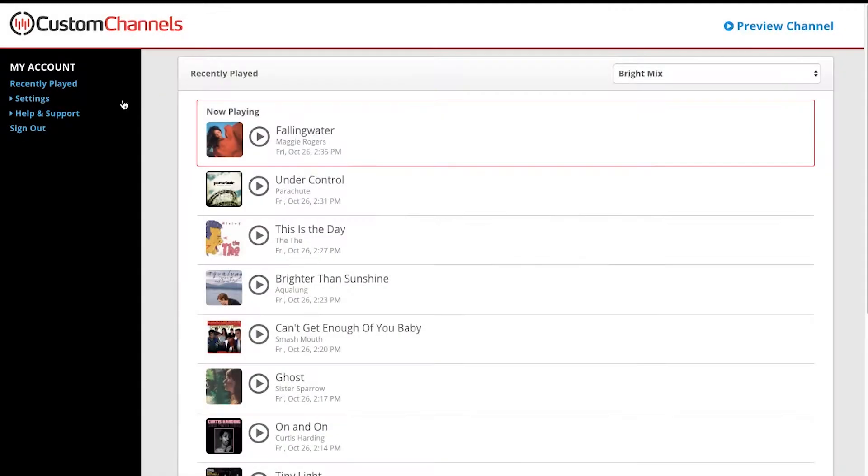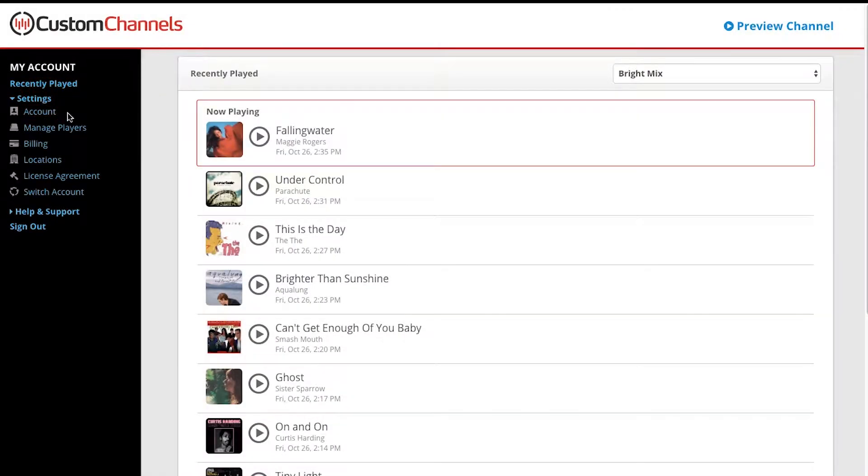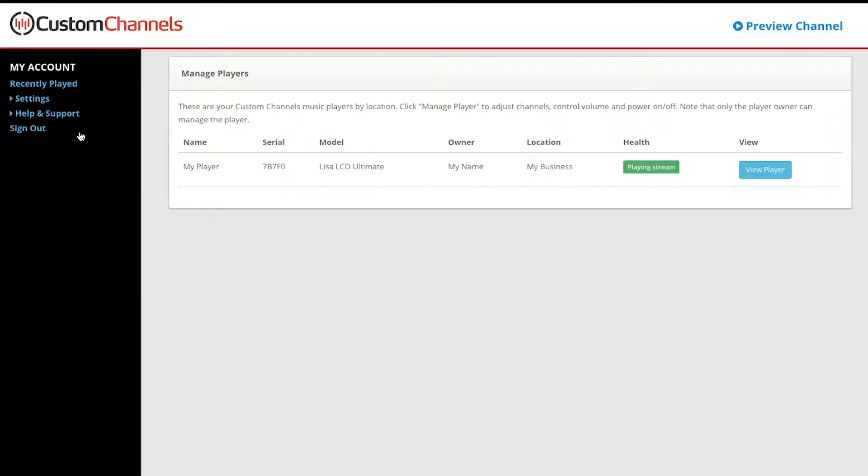On All Access, click Settings, then Manage Players. Then click View Player for the player you'd like to add holiday music to.